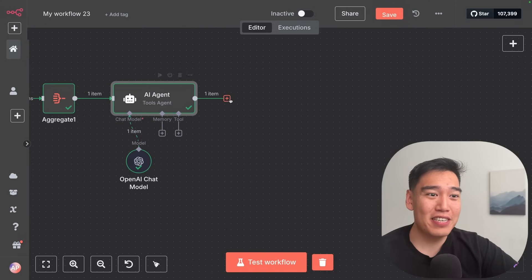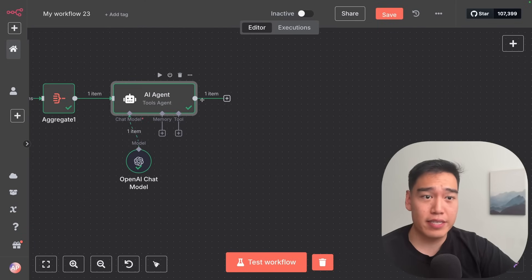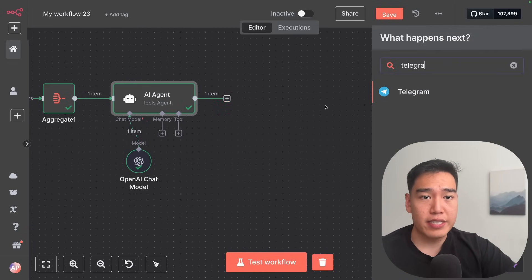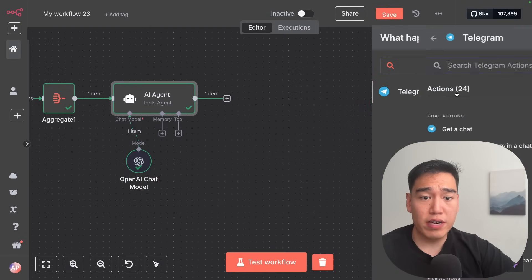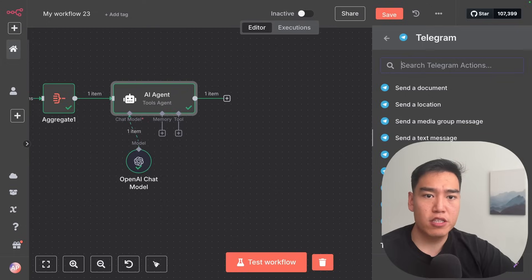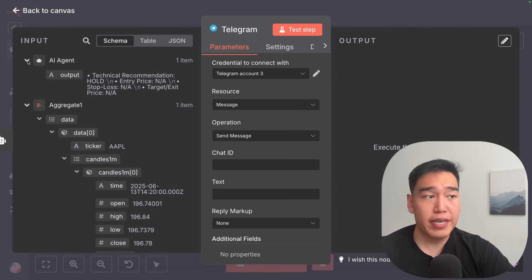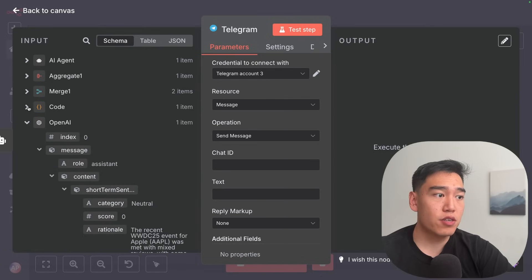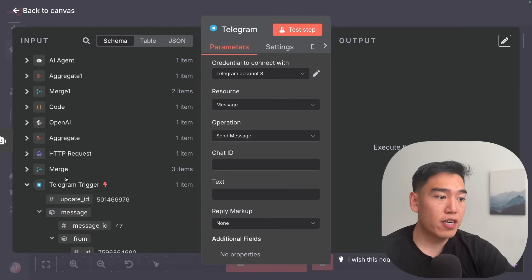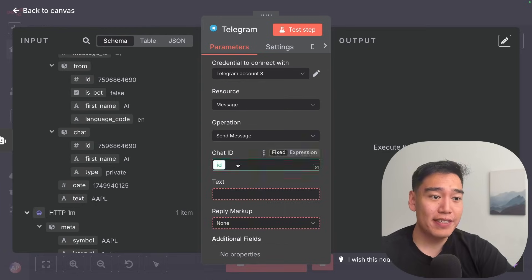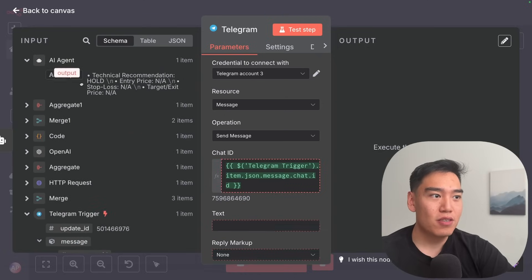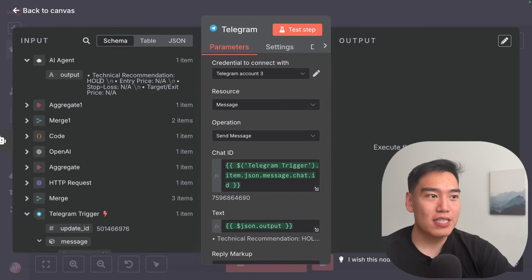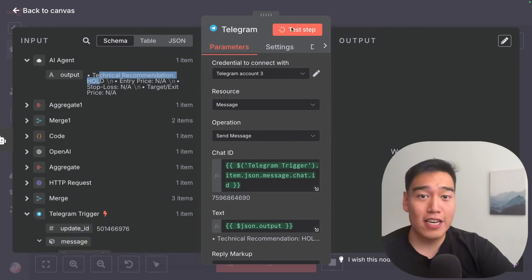As the final step, we just want to output the contents back to Telegram. Click 'add node' and select Telegram. We want to send this exact output to our Telegram account. Select 'send a text message', then reference our chat ID from the beginning — collapse all these data sources, go back to the Telegram trigger, and drag over the chat ID. For the text, drag over the output from our AI agent, then test this step.